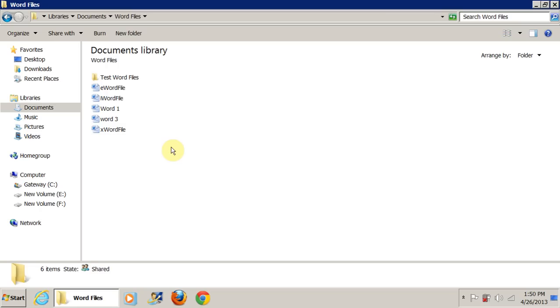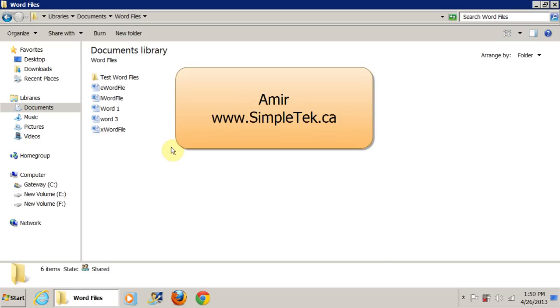So this was a quick video on files and folders. If you have any more questions, you can leave a message in the comment section. I'll try to answer it. Thank you for watching.